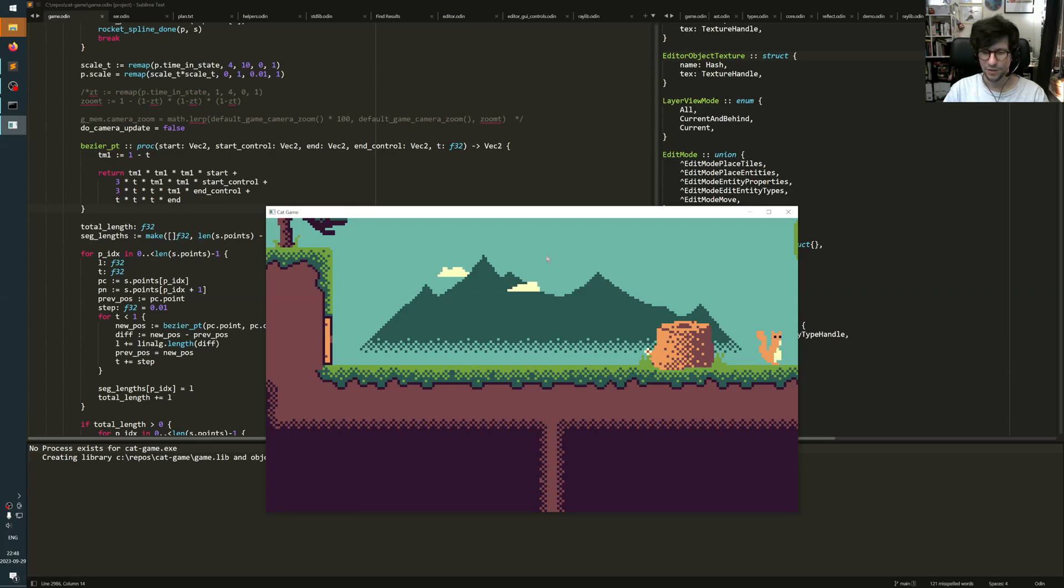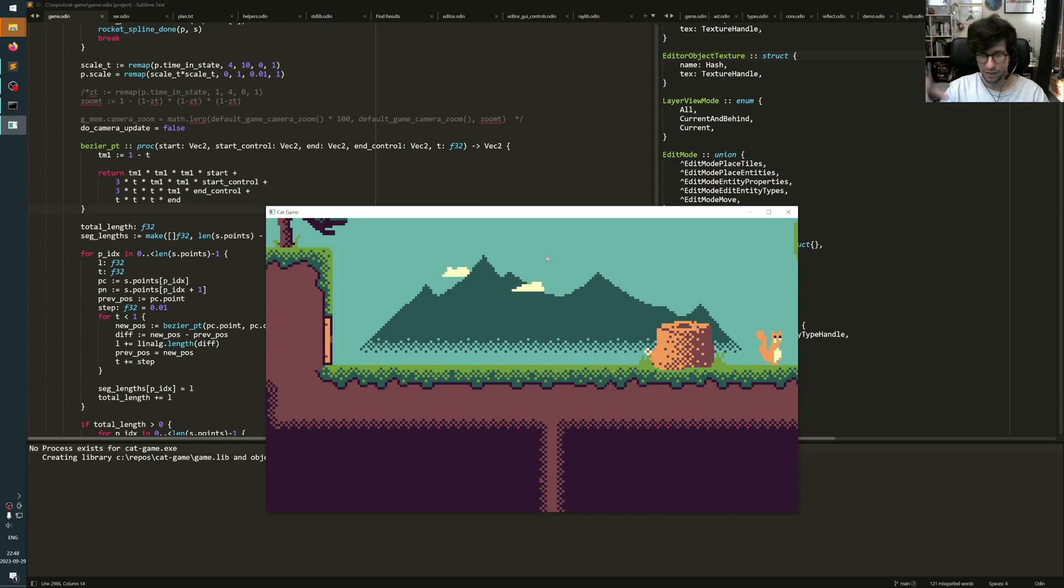Hello, today I want to show you my spline tool I made for the game. So a spline tool is something where you can define sort of a path and you can have something follow along that path.